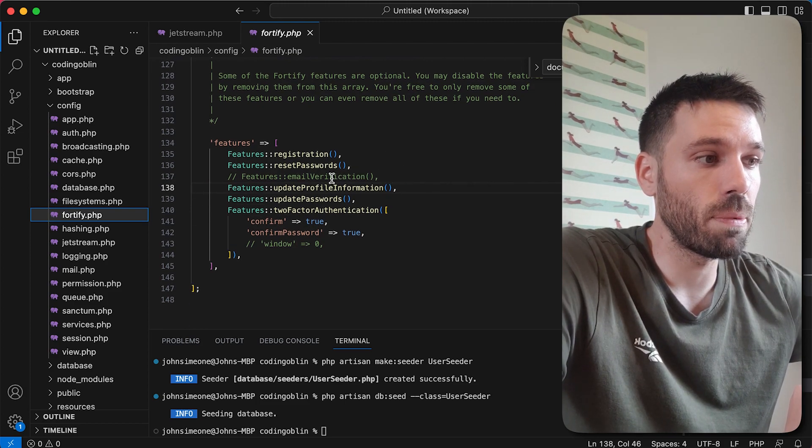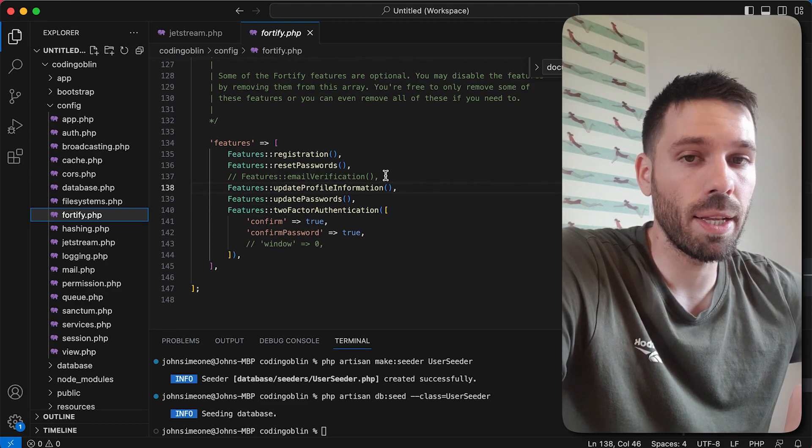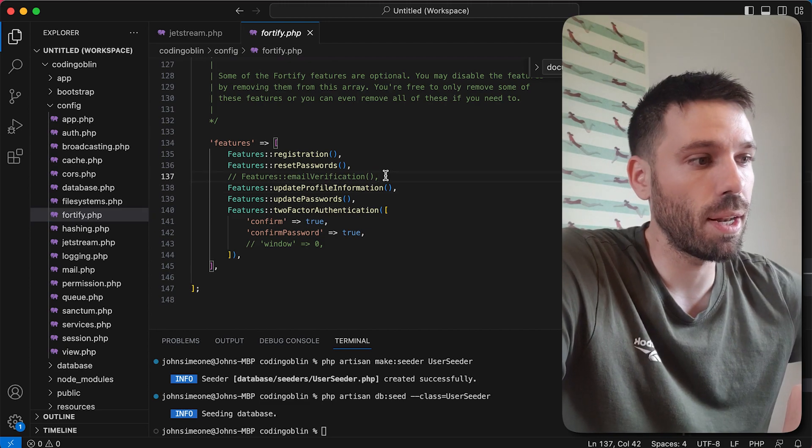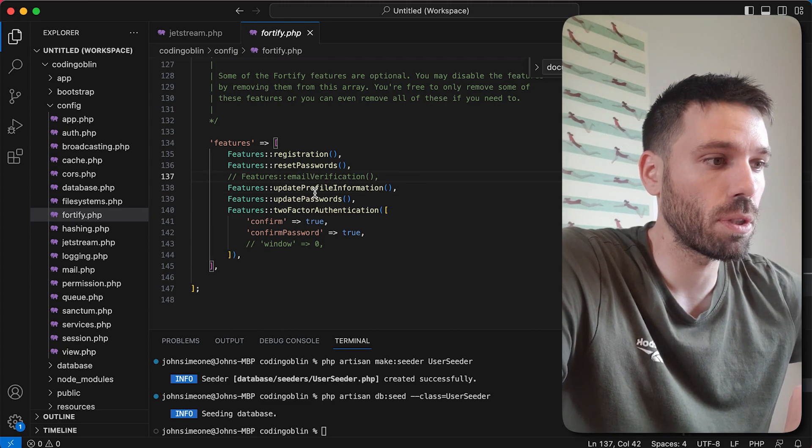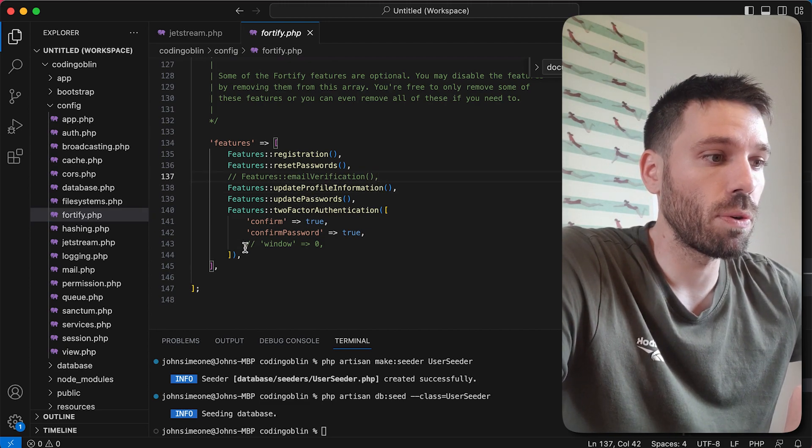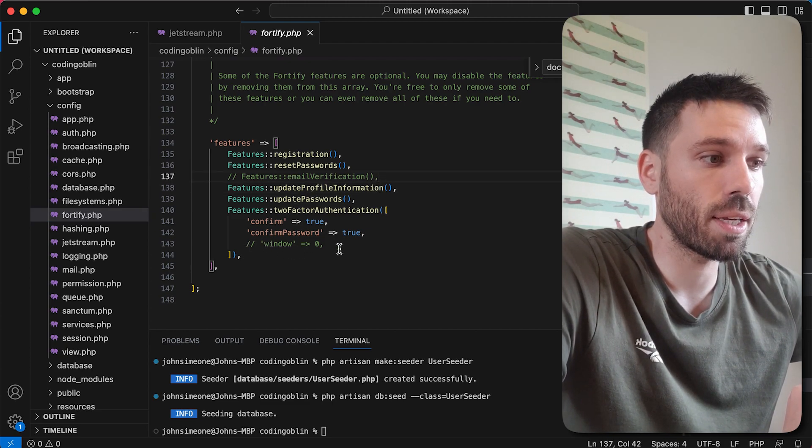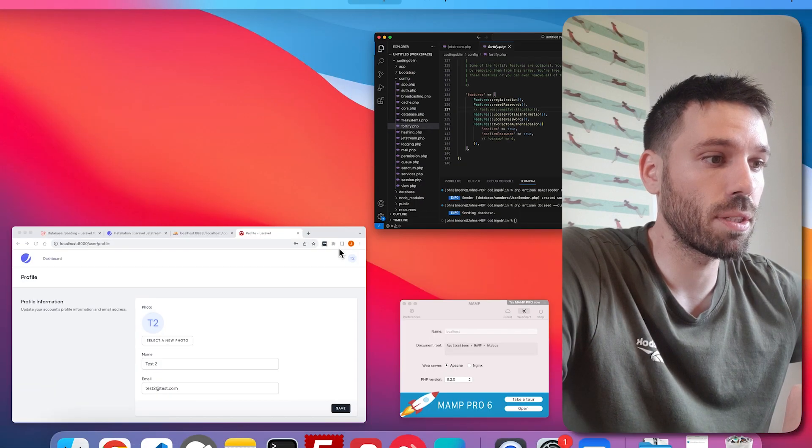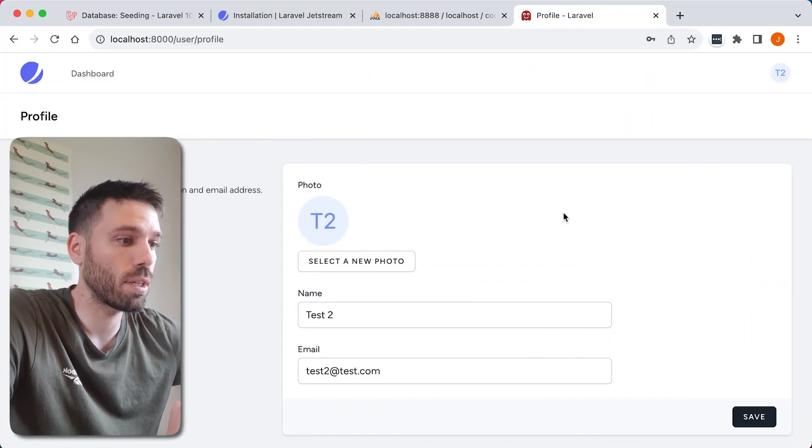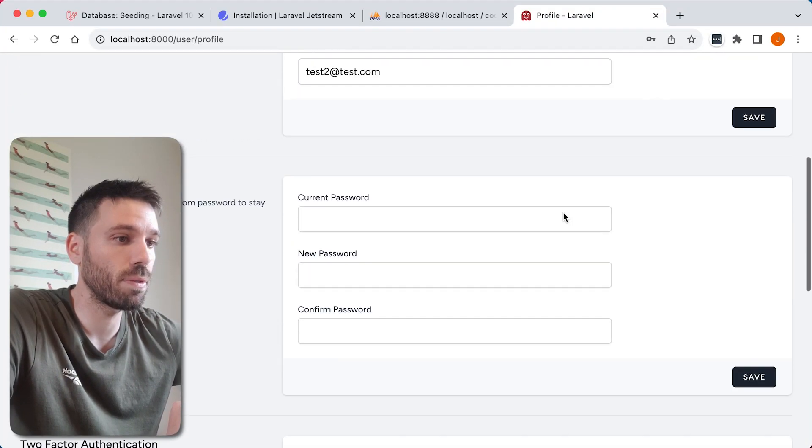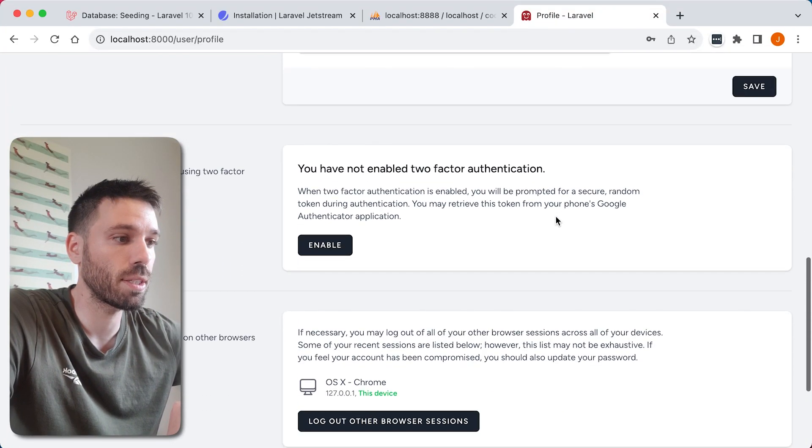You'll see down here you've got all these features, so you can comment these out or you can enable them. Email verification, that's quite handy. We will implement that later, but I'm not going to show you right now.